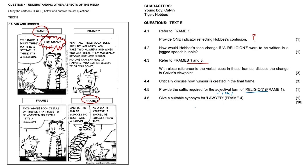And 4.6, give a suitable synonym for lawyer: attorney, legal practitioner, a solicitor, an advocate, a prosecutor. Let's go with attorney. That's probably your best bet.